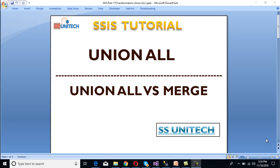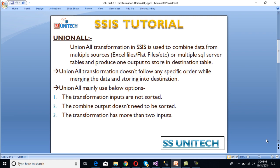Hey guys, welcome to SSIS tutorial. Today we are going to discuss Union All transformation and the differences between Union All and Merge transformation. Let's start with Union All — what is Union All transformation?